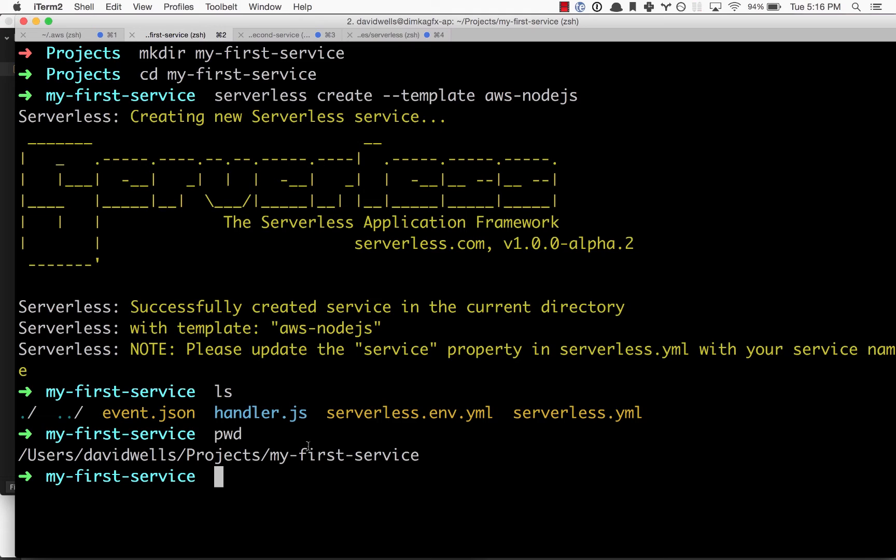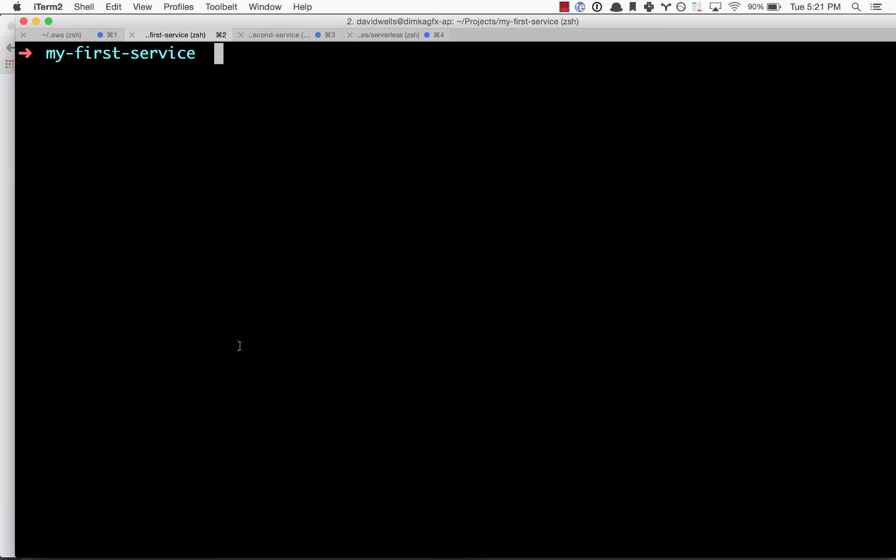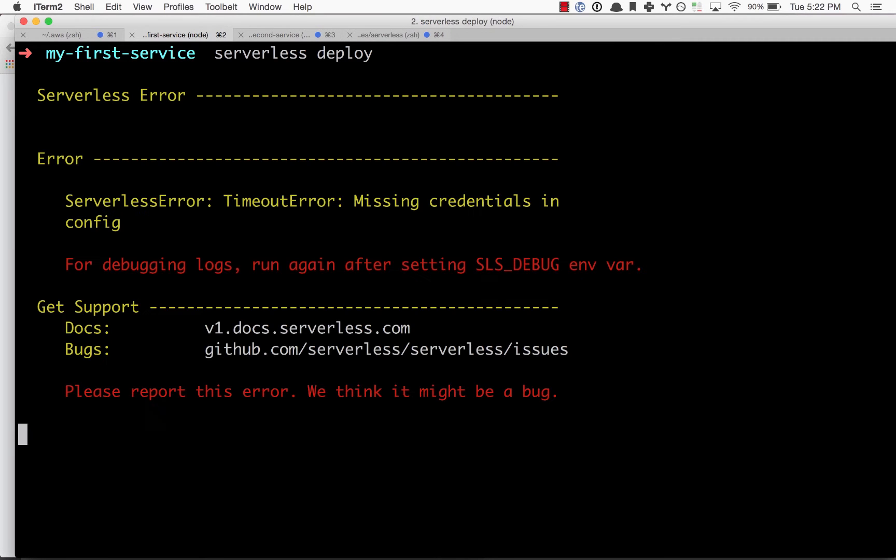We can go ahead and deploy this. If you set up your Amazon default profile on your machine, this will just work for you. If not, we're going to run through those steps right now on how to grab and create your AWS credentials needed for serverless to act on your behalf.